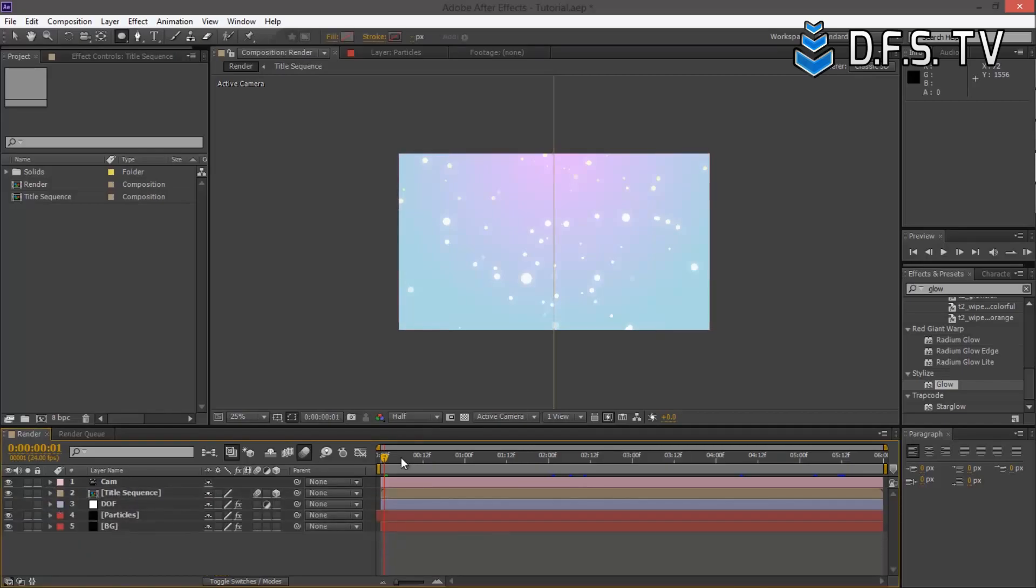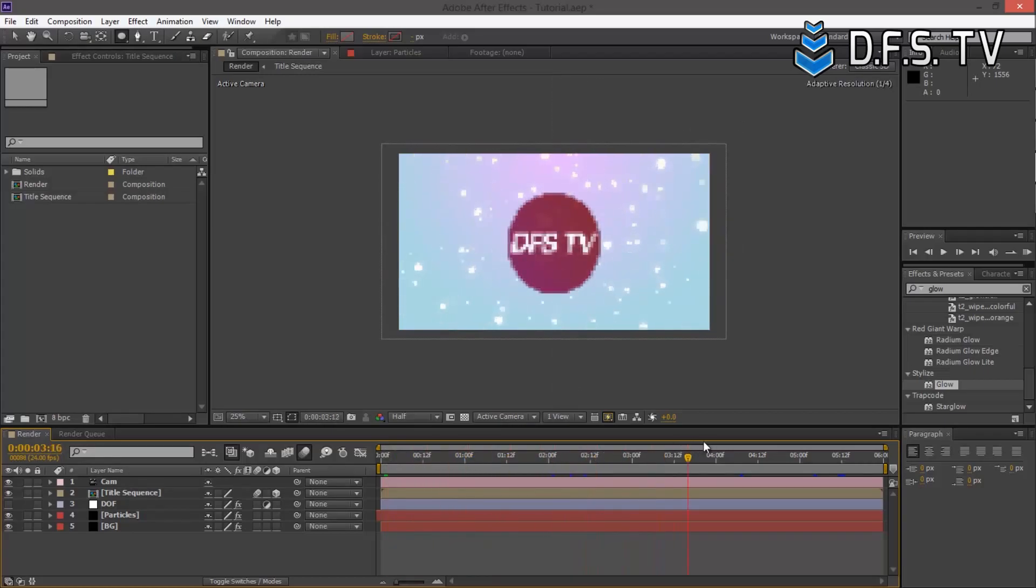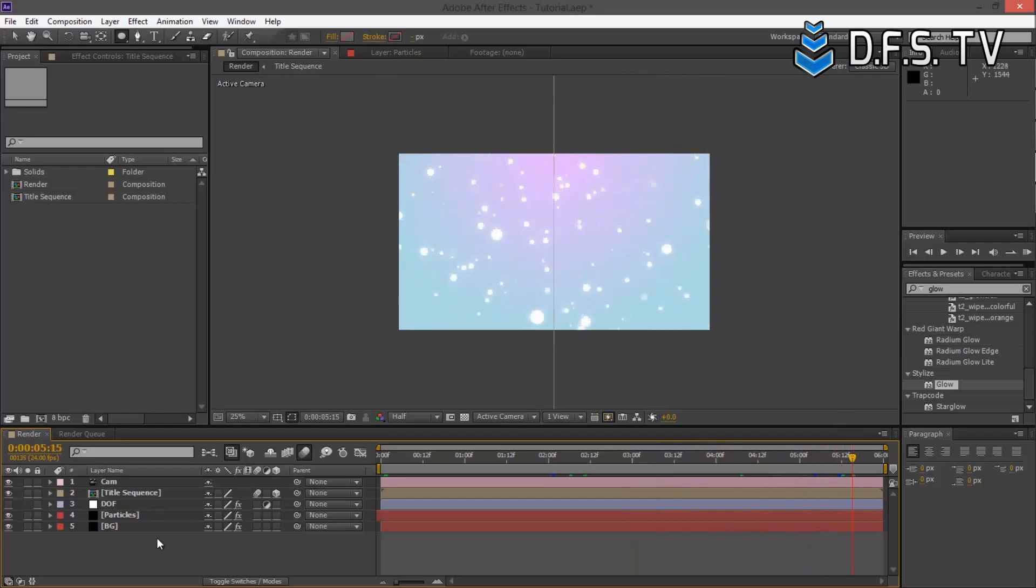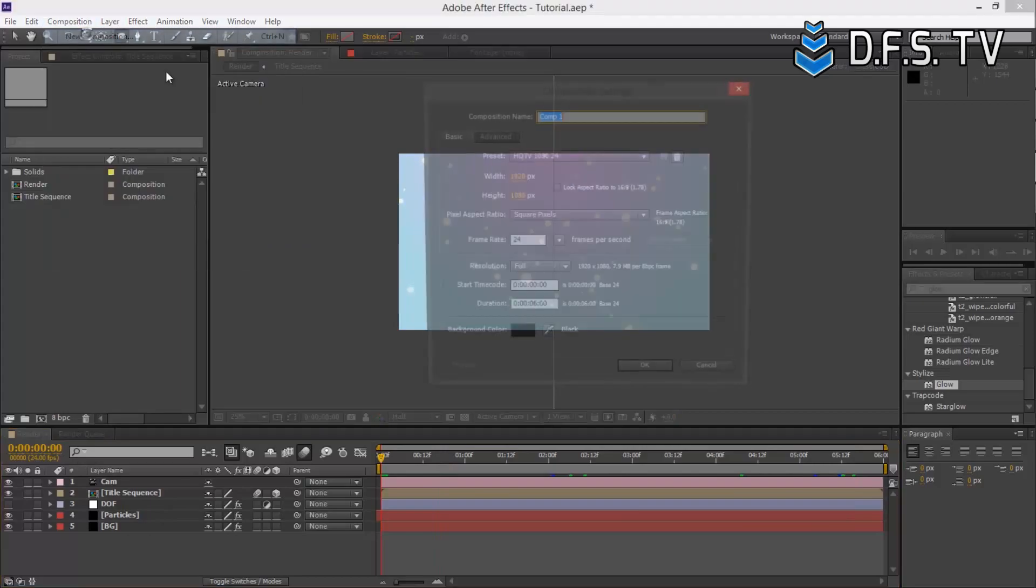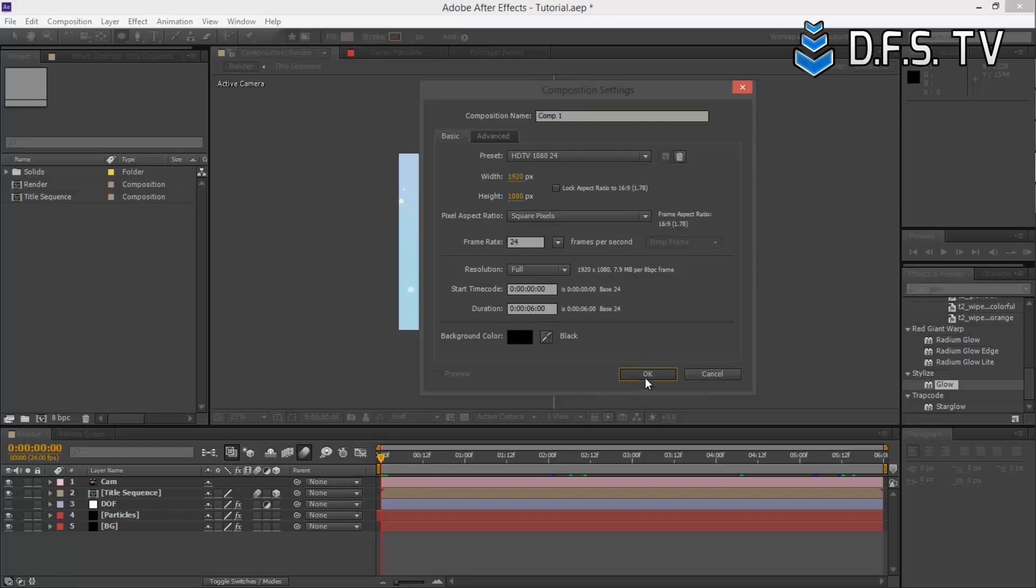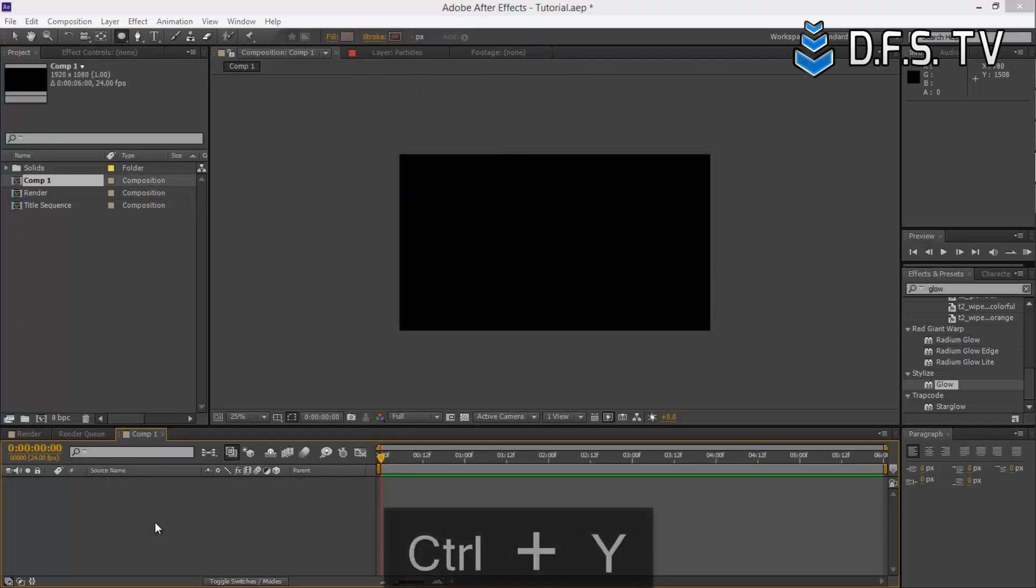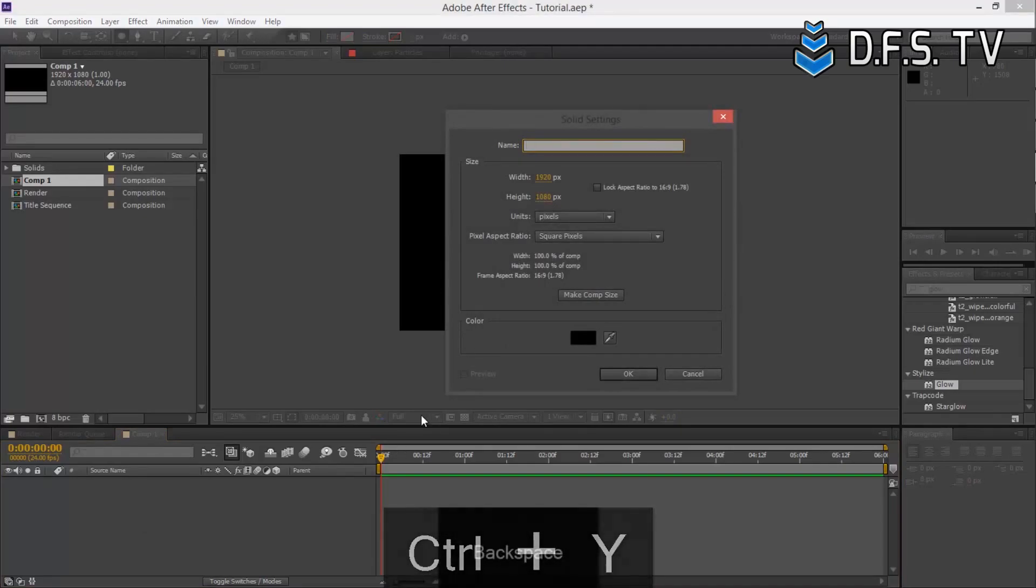Right here we have the entire composition. The particles are moving, the logo becomes revealed, and then the logo spins out and disappears. Let's create a brand new composition, 1920 by 1080, and 6 seconds should be more than enough. Let's press CTRL-Y and create the background first.